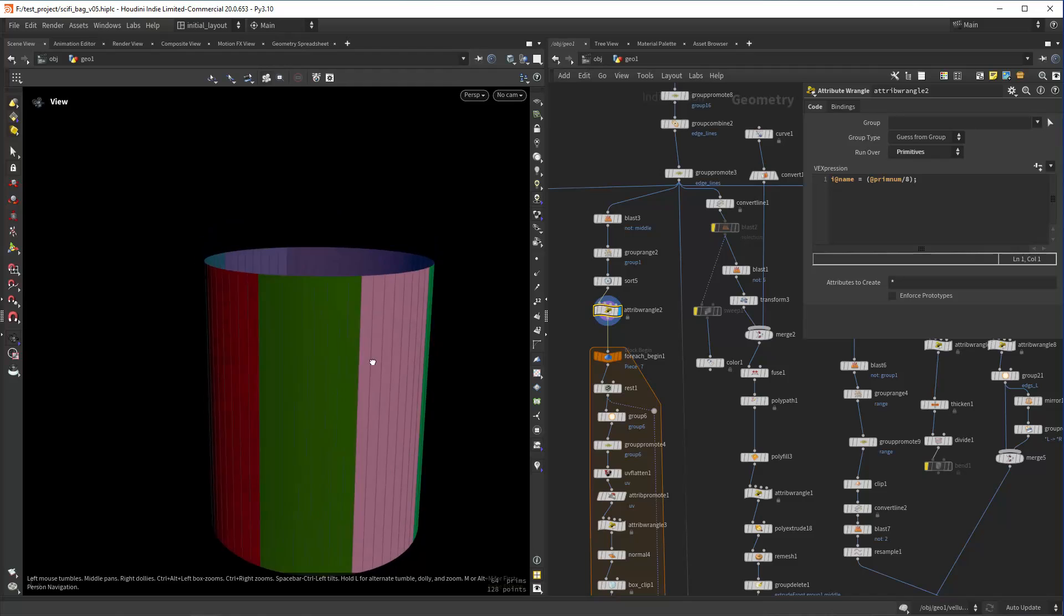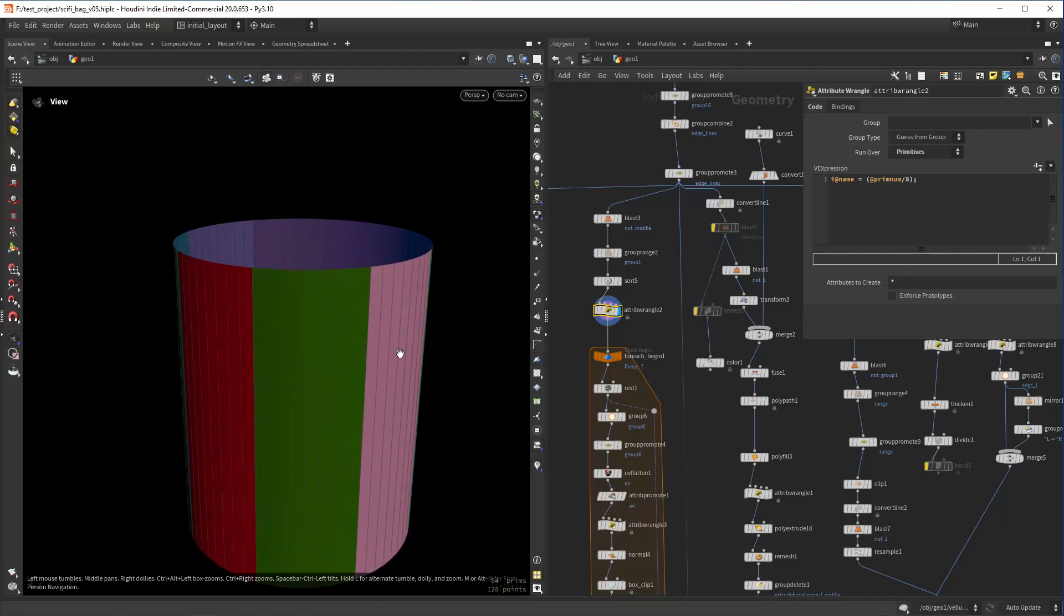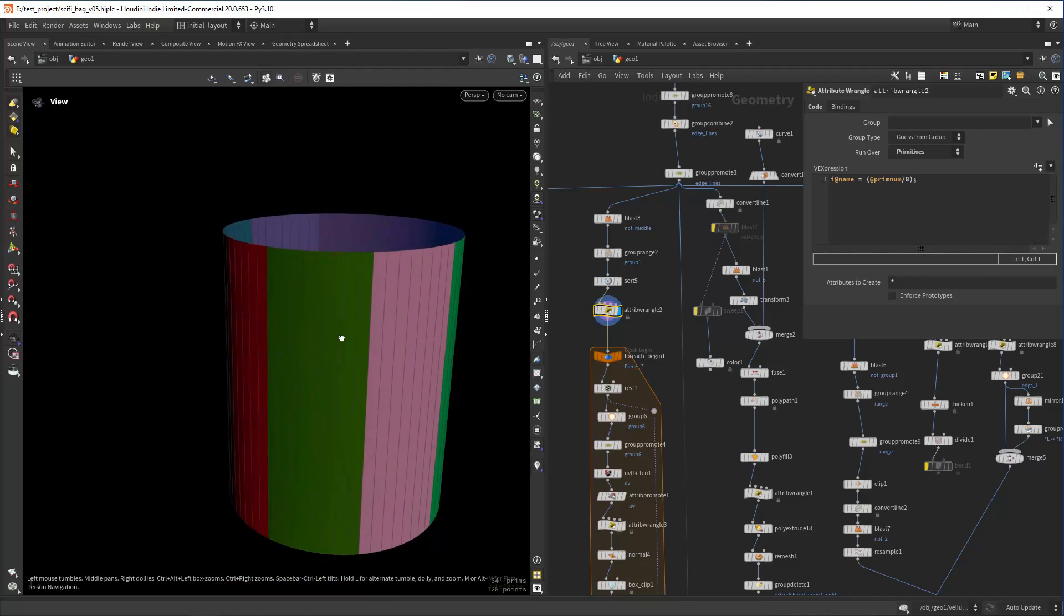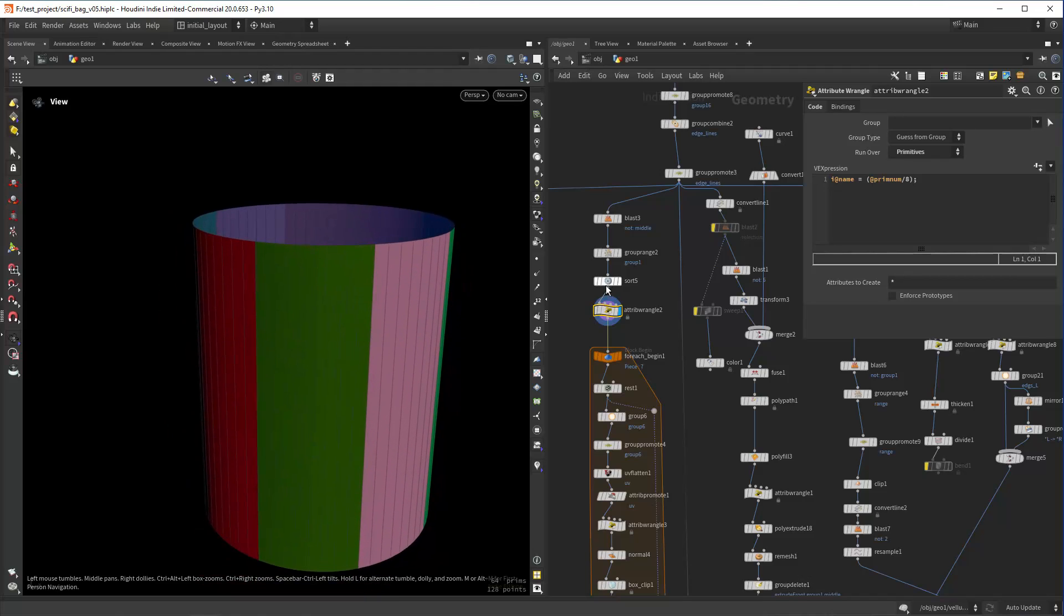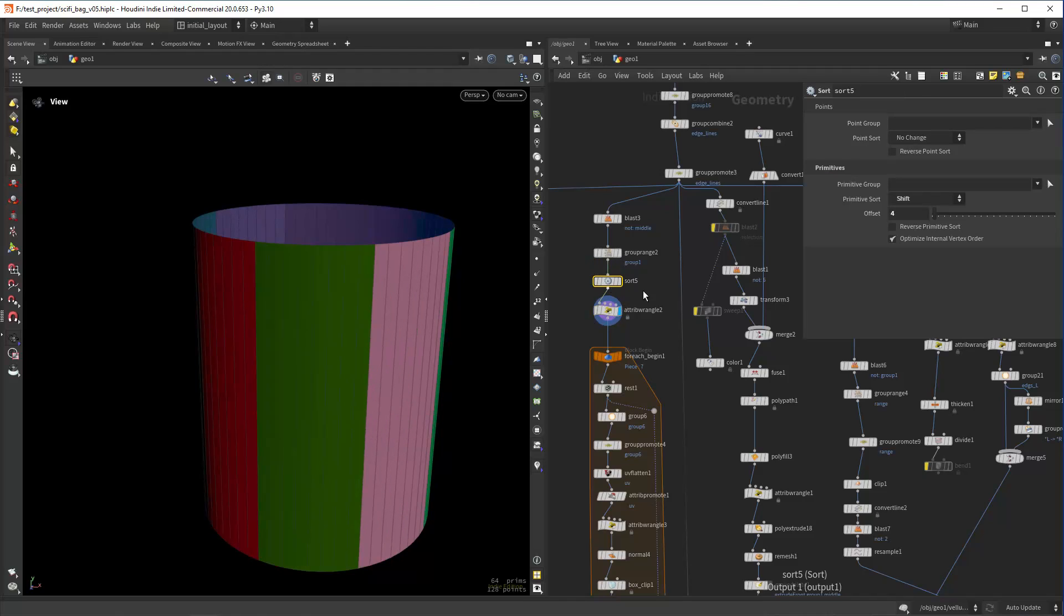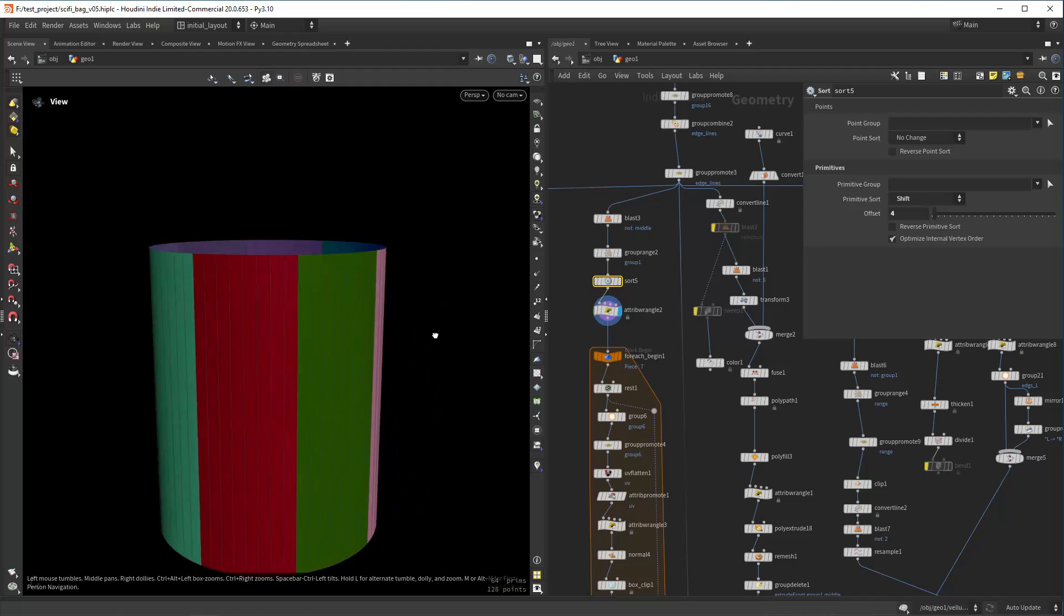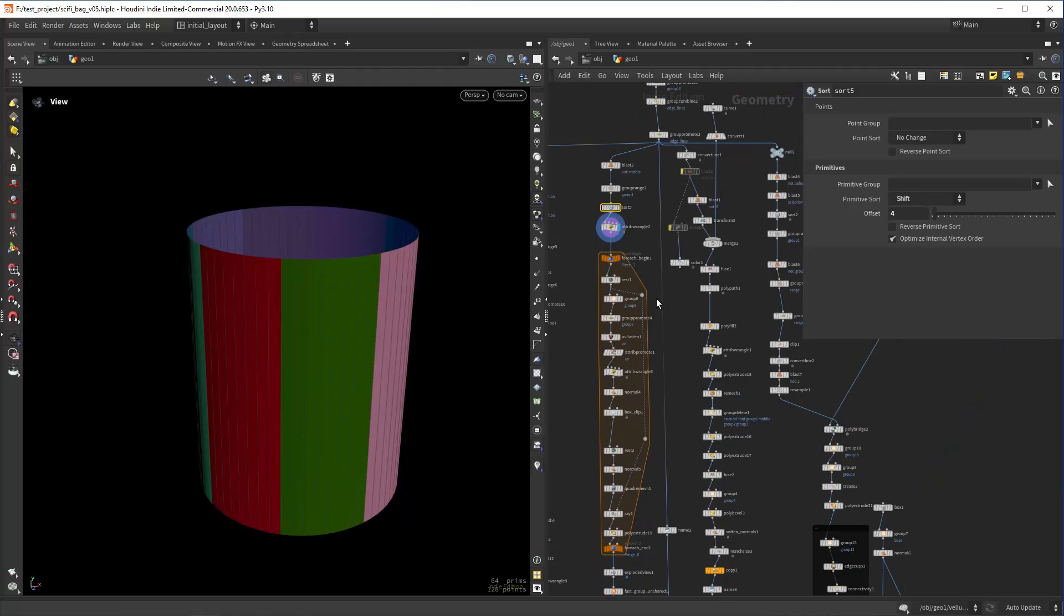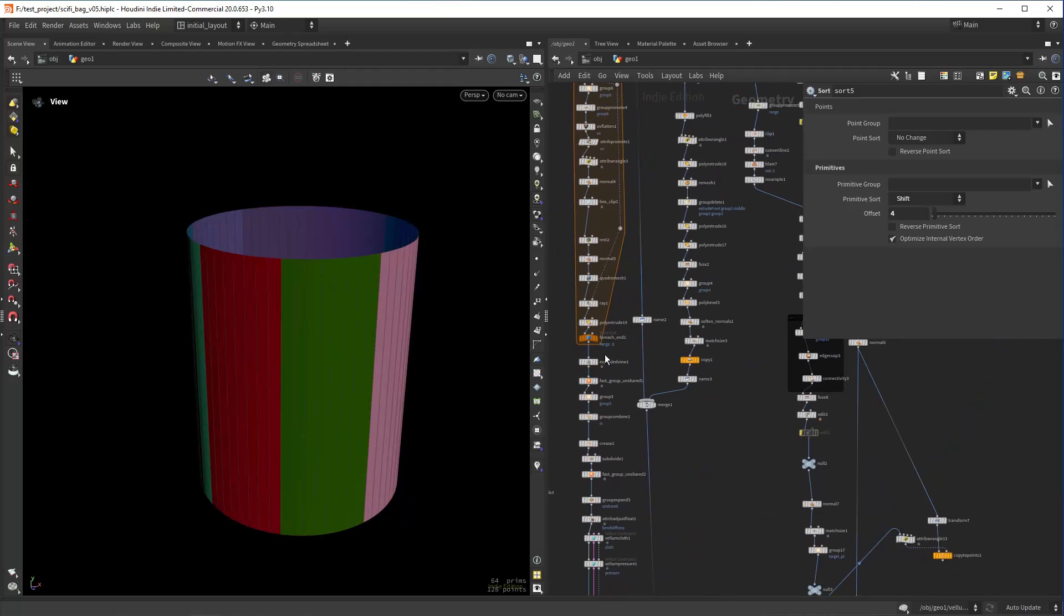Since I want them aligned in a specific order, I am also sorting, shifting by four so I have them in the correct position. Just shift the primitive order, then in a loop I'm creating this setup.